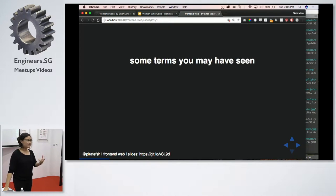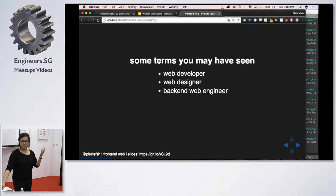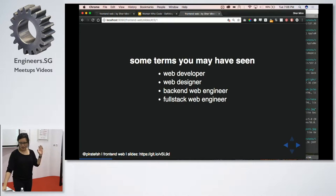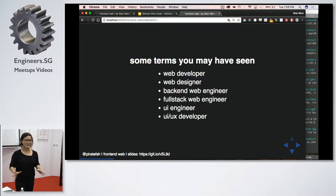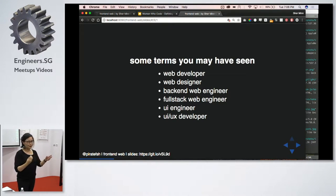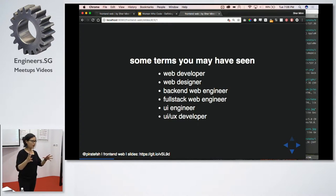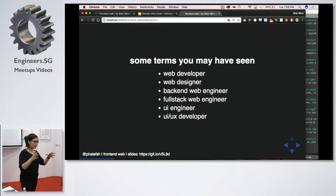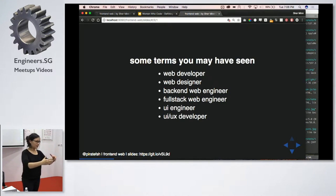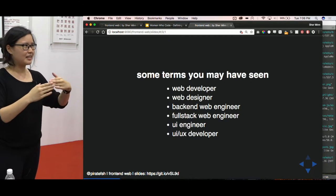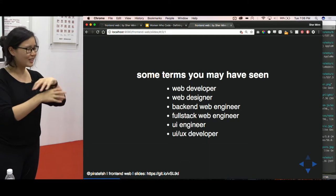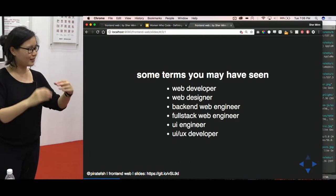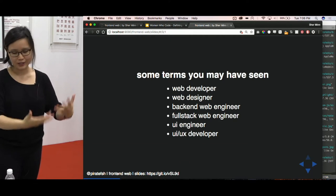Some of the other terms that you might have heard that sound similar are web developer, web designer, back-end web engineer, full-stack web engineer, UI engineer, UI UX developer, so on and so forth. But for the purposes of this talk, I'm going to be using the terms engineer and developer interchangeably. And you just have to know that all these terms are really referred to different specializations in a larger subset that I just call front-end web. So yeah, it can be kind of confusing at times because people use different terms. But generally, there are some differences, but generally, we refer to the same thing.